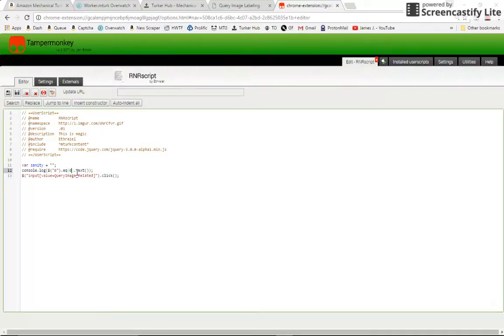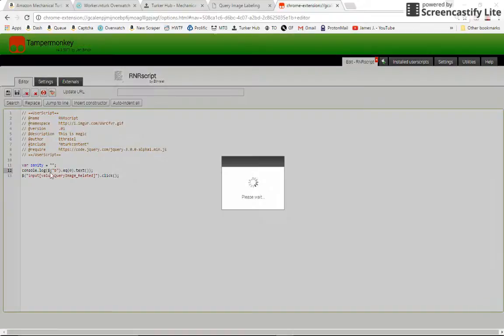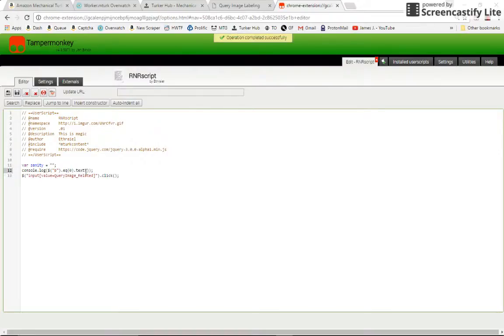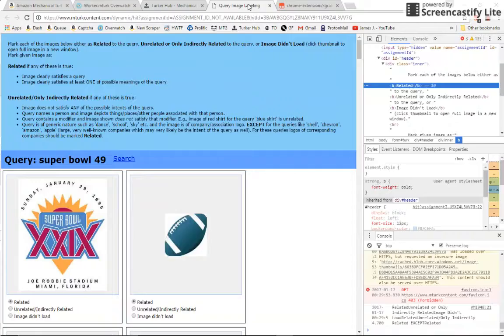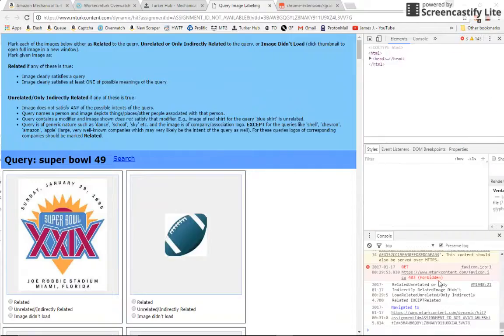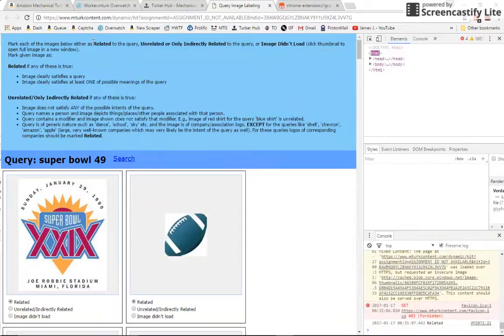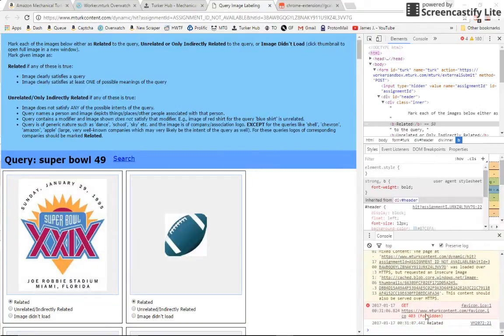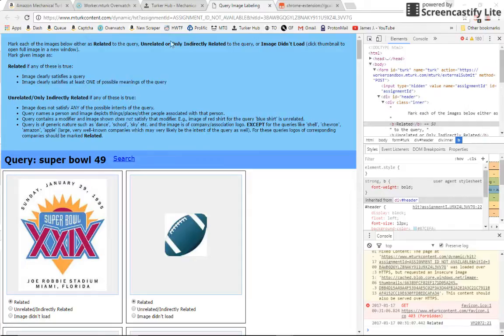So let's see if that works. We want to return the first bold elements text. Okay. We're going to refresh, and it should just be related. And indeed, we see it down there that it is. So we know how to return text now.